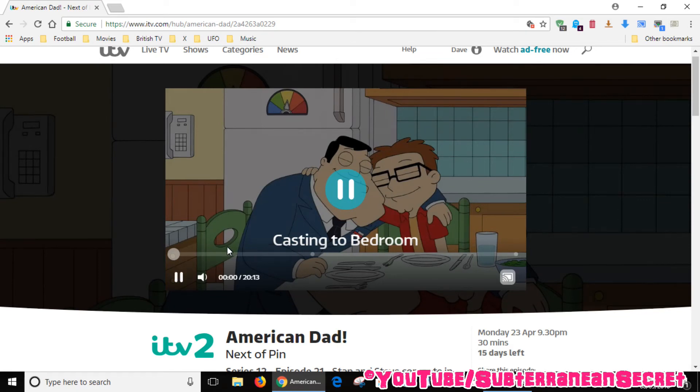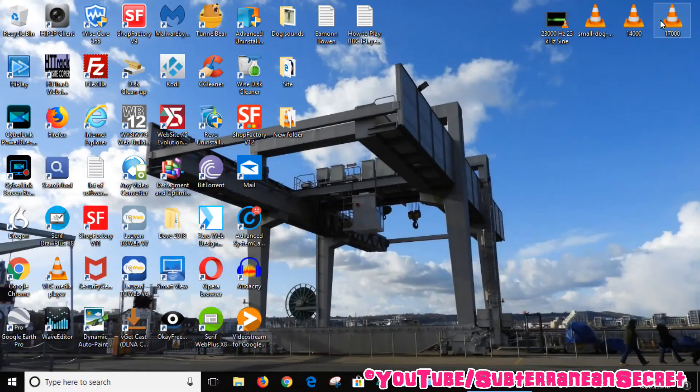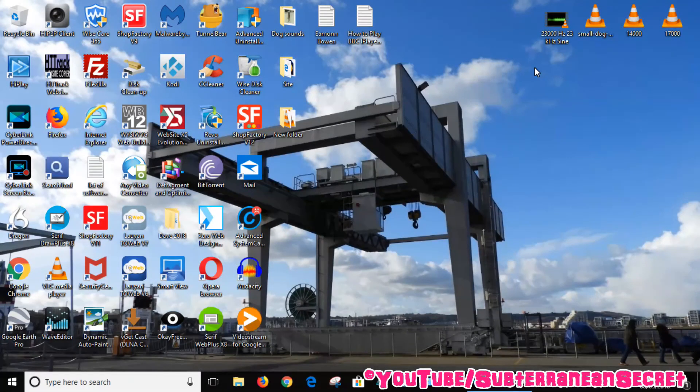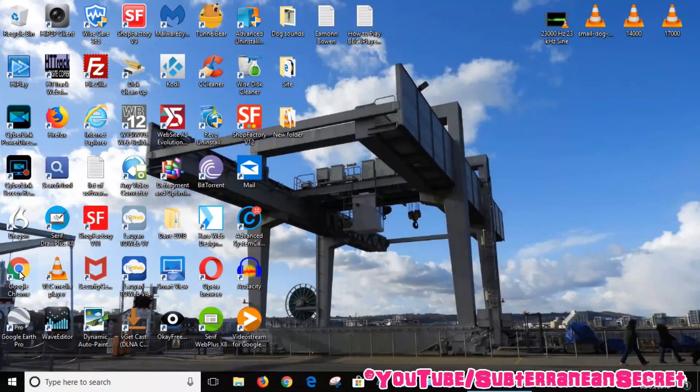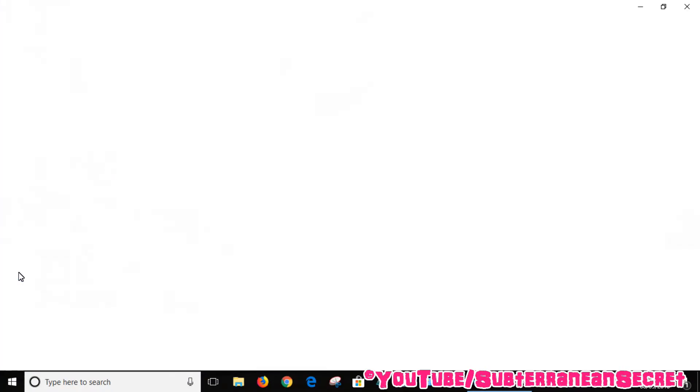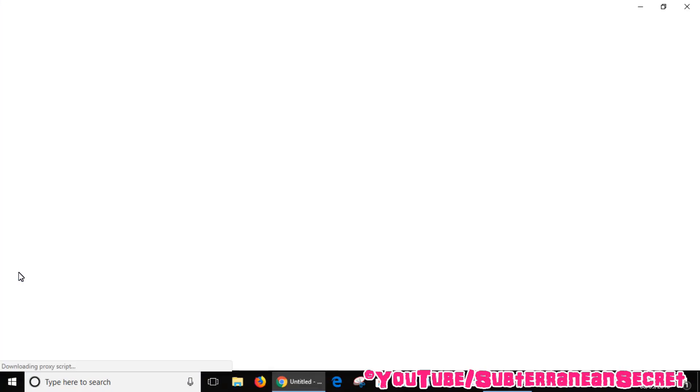If you want, you can even close the Chrome web browser and it will carry on playing on your television. If you need to use the timeline again, you can open up Chrome.